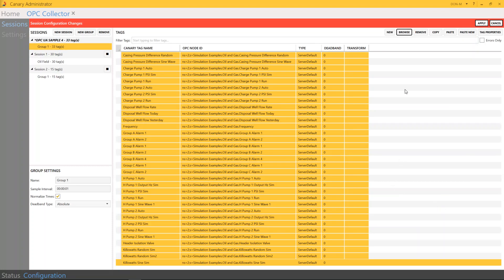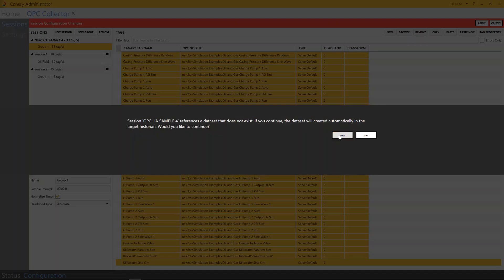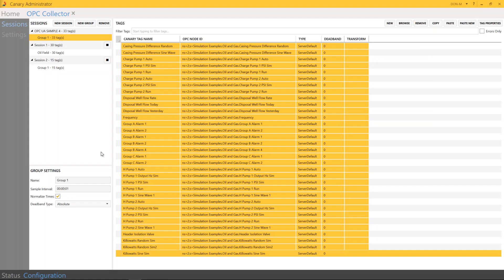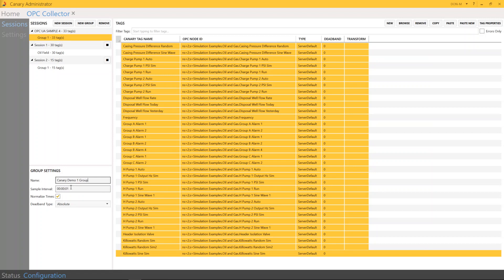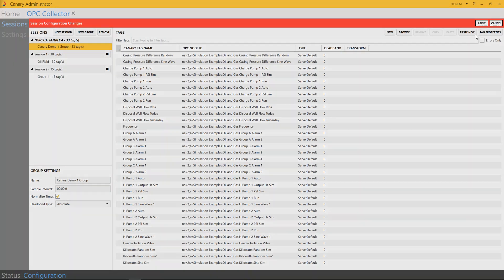And as you can see, the data tags have been moved over to the group, and I'm going to press Apply. You also have under the group settings the ability to change the name of the group. So I'm going to change this to Canary Demo 1 group. You also have a sample interval here that you can adjust, normalize timing, as well as a deadband type, which can either be absolute or percent. And I'm going to hit Apply now that these are here.